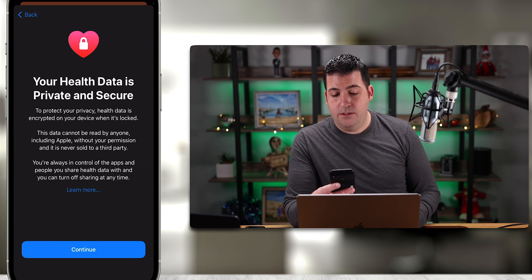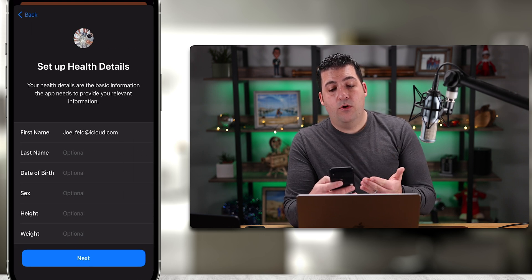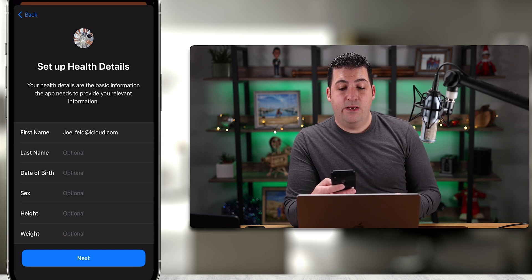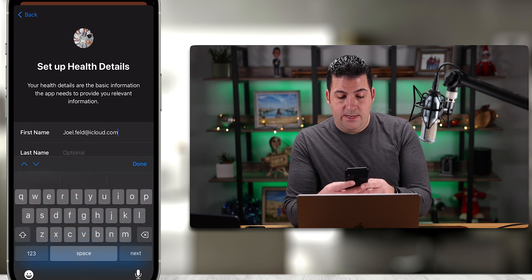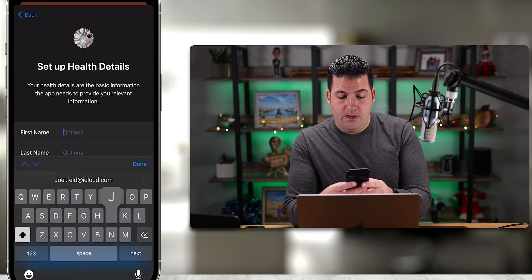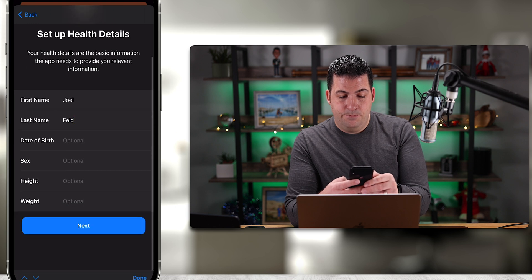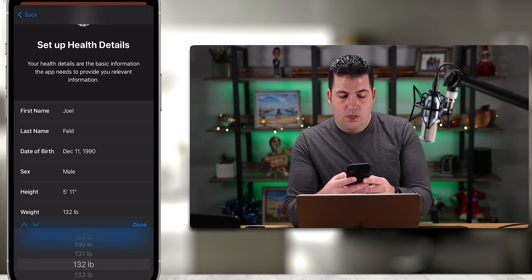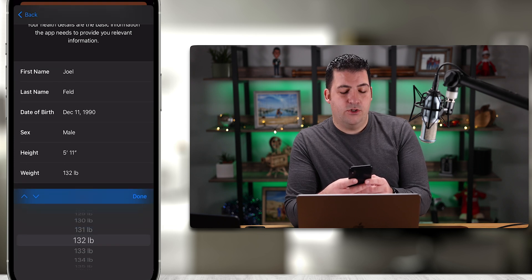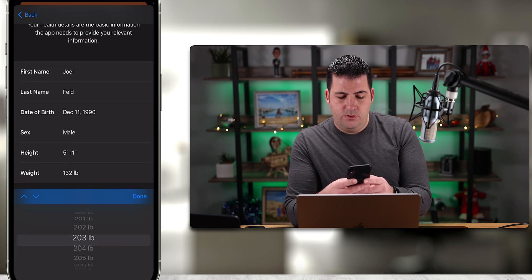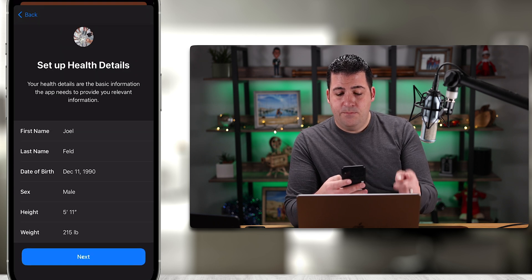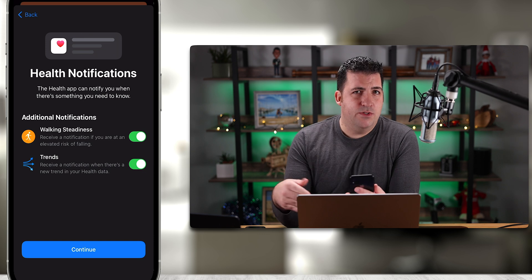Your health data is private and secure — thanks Apple, I hope it is. We'll choose Continue again. It says 'Let's set up some health details.' I'll enter my email address, first name, last name, date of birth, male, height 5'11", and weight — no judging — we'll say 215, then choose Done and Next.